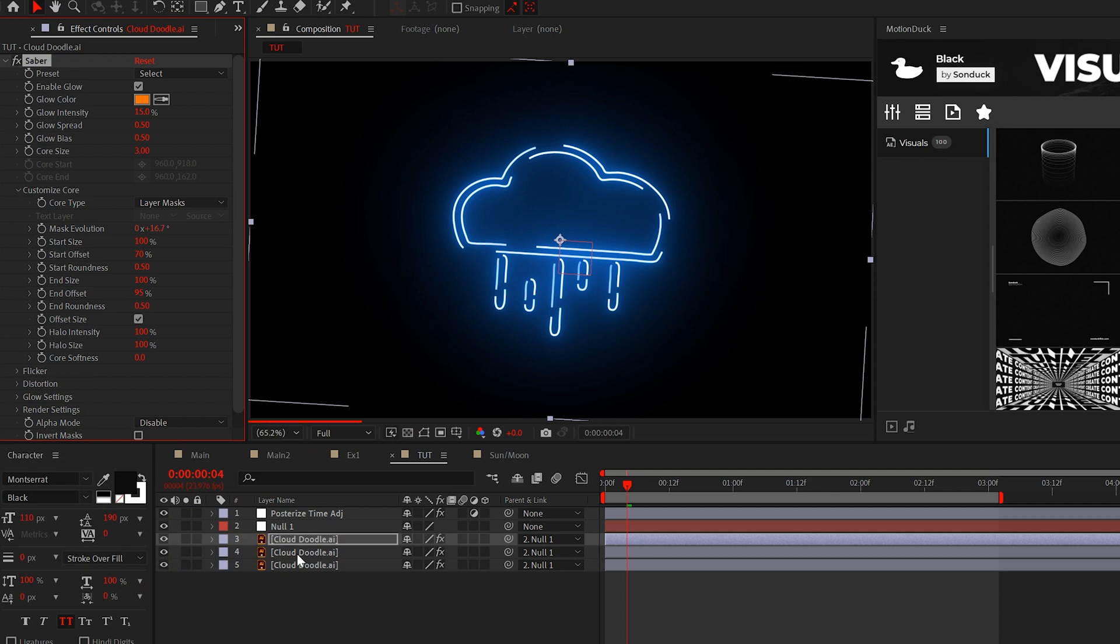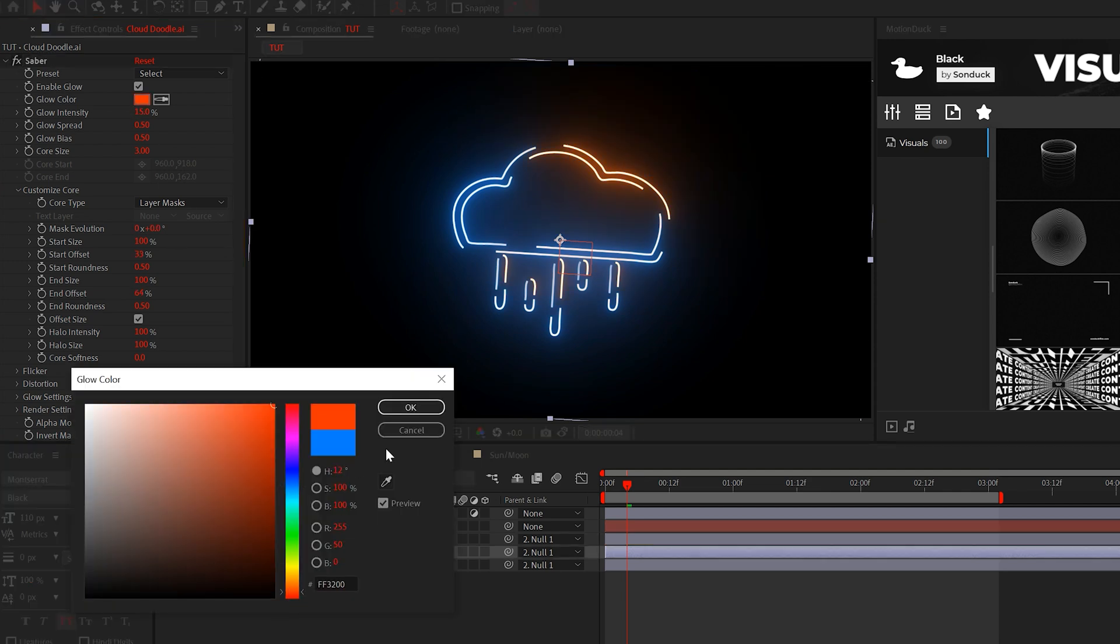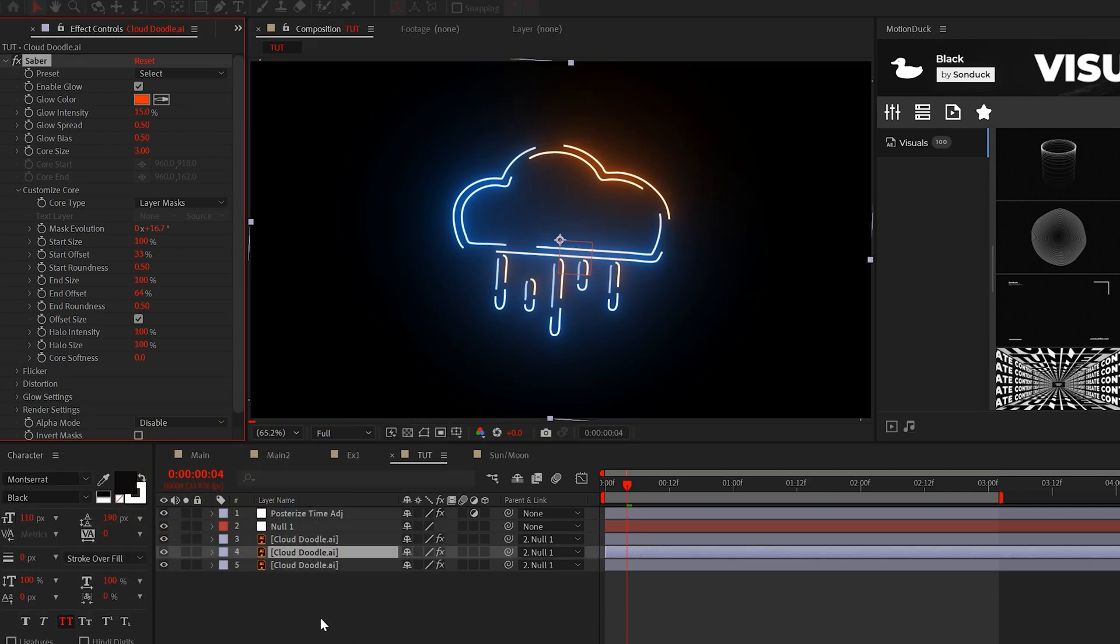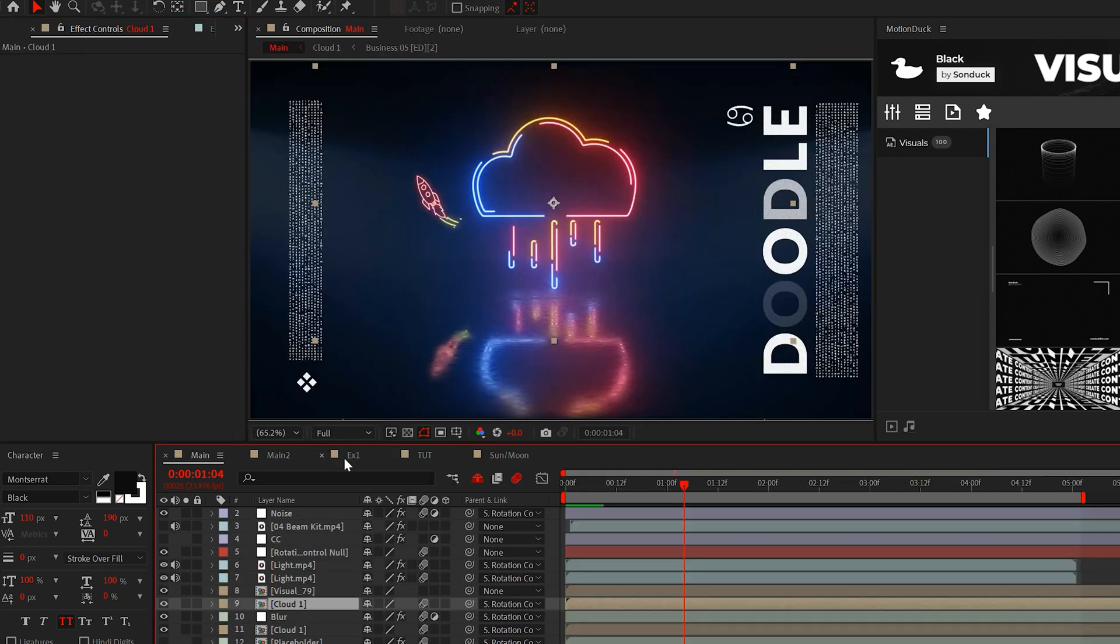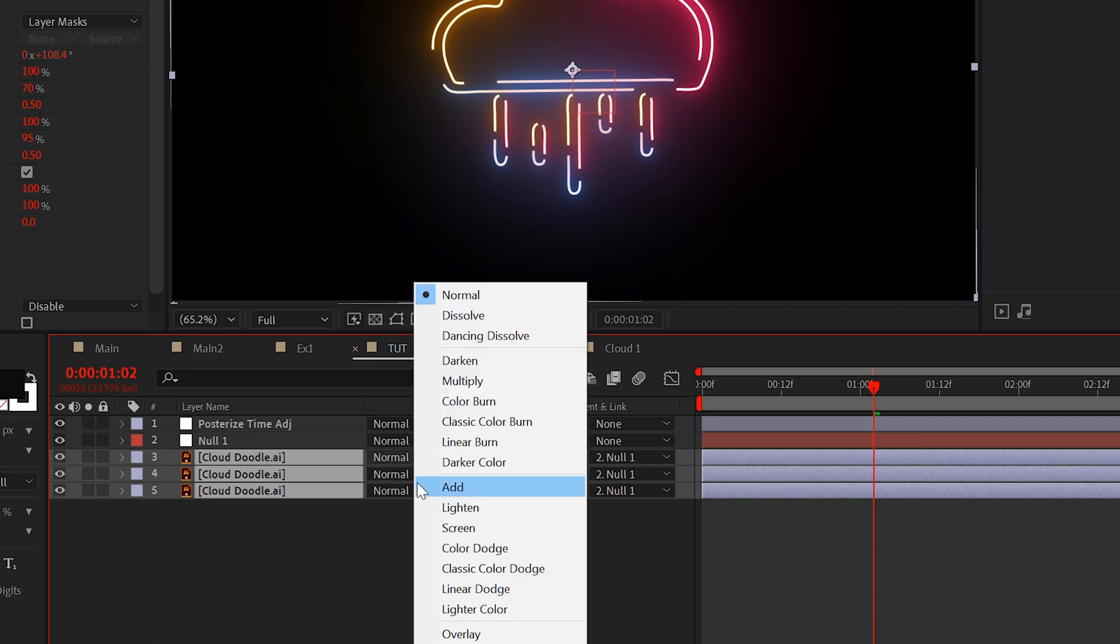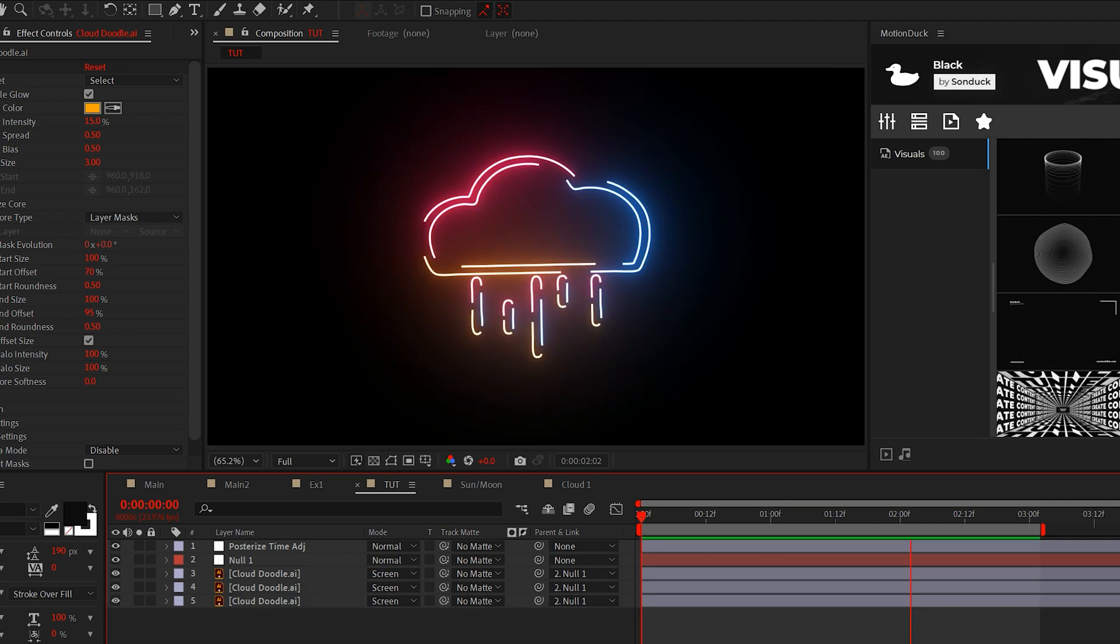But duplicate one more time and set the start to 70% and the end to 95%. Is my math perfect? No, but at least you have this segmented animation, which now allows us to change the color of each saber layer just like this. And I also recommend setting the blend mode of each layer to screen.